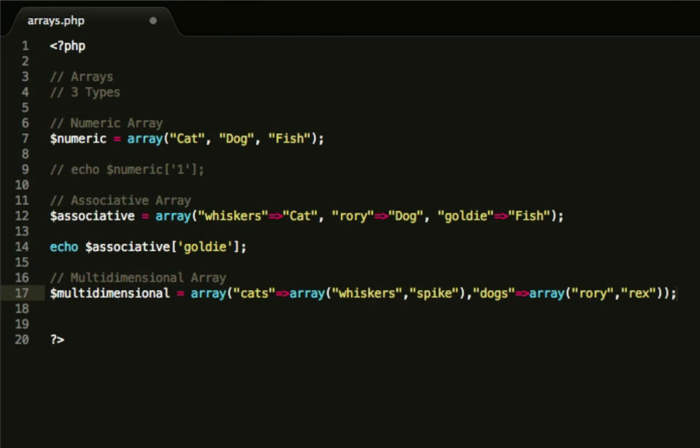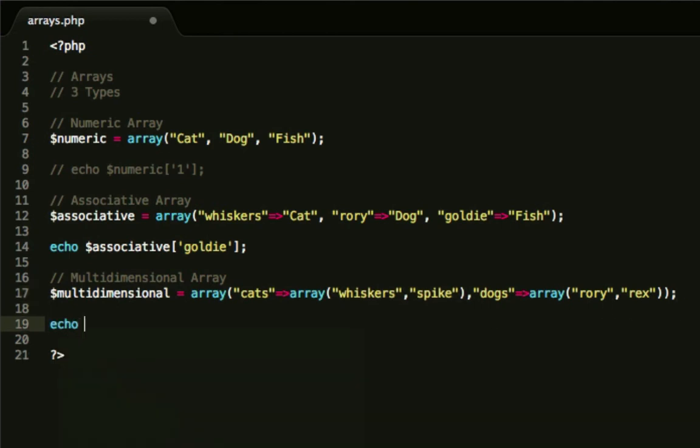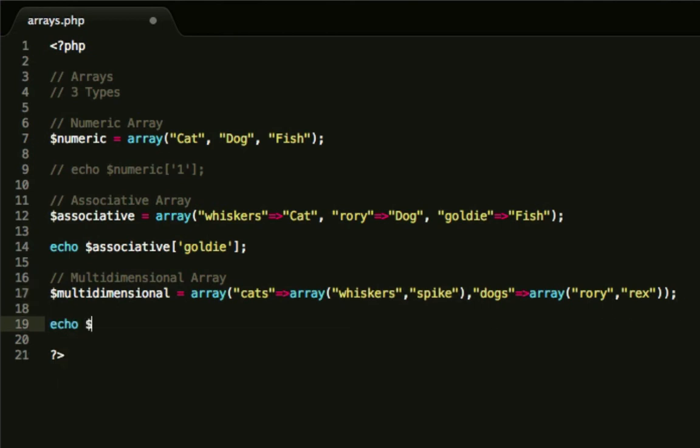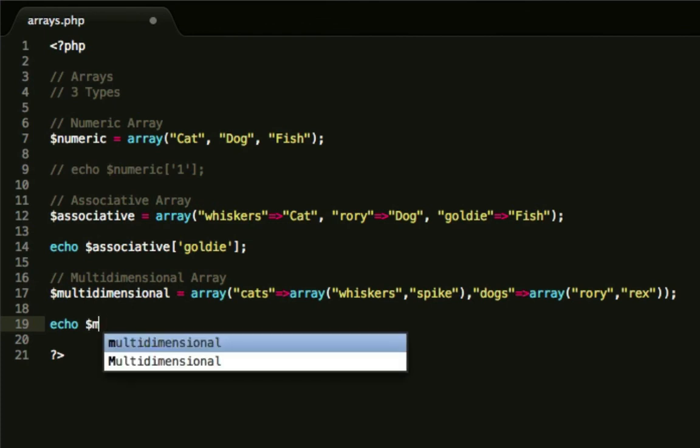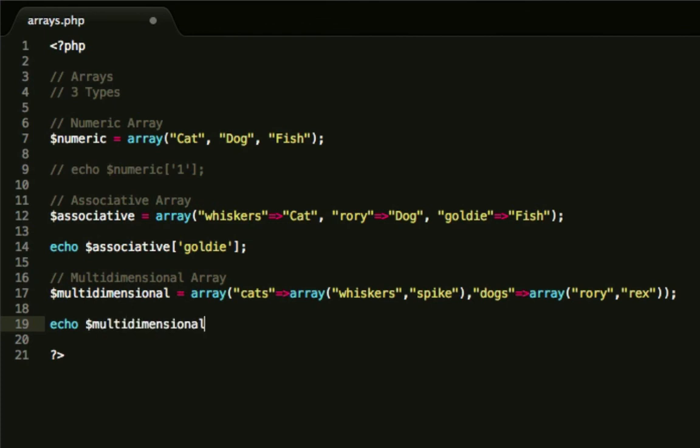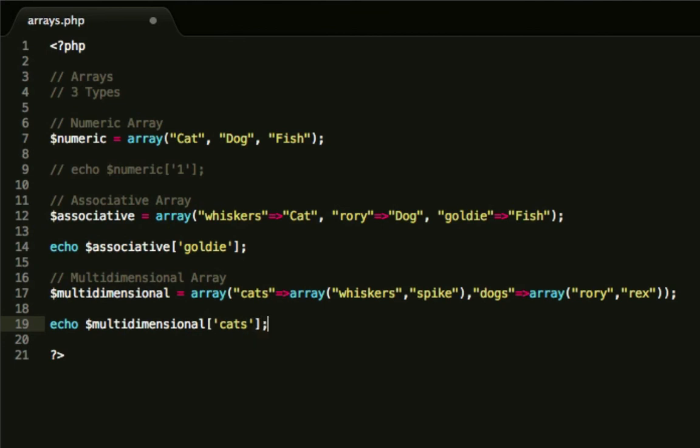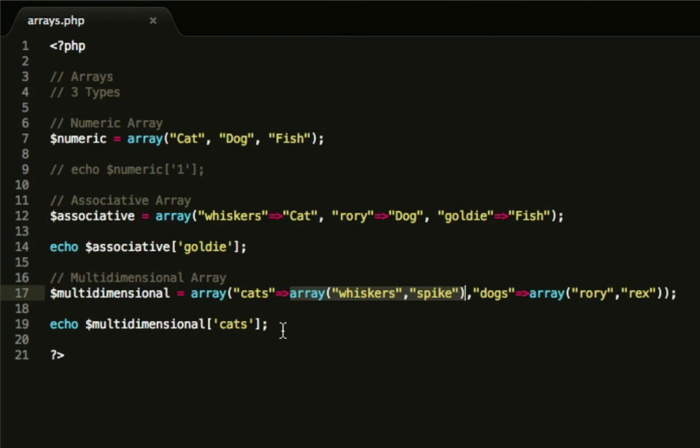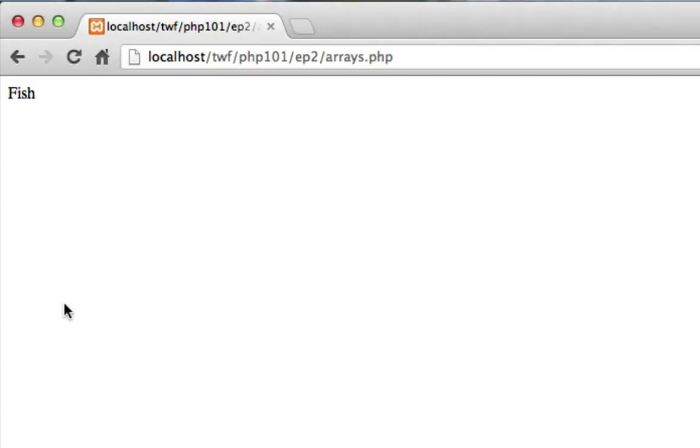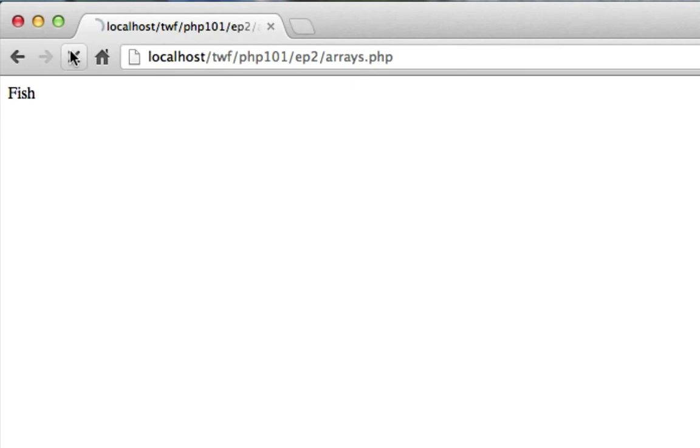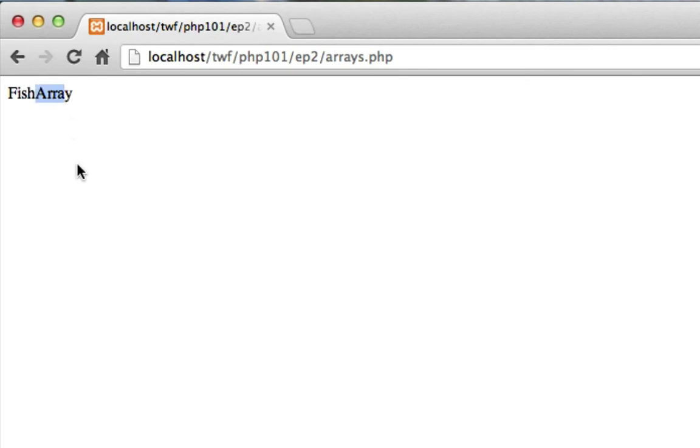If we do echo $multidimensional cats, and save that, what do you think will be output? We're referencing cats here. Remember, an array is not a string or an integer. So it shouldn't output. It will come up with array. Because PHP thinks, oh, he sent me an array, but wants me to output it on the page. So PHP will always just output the word array.